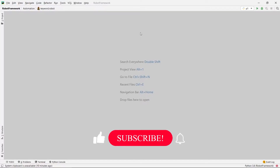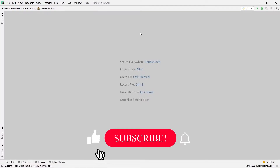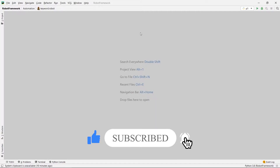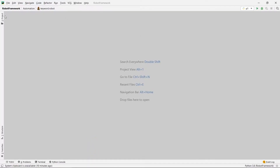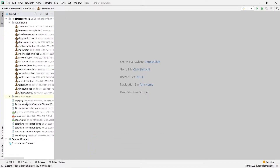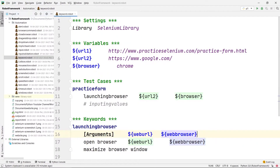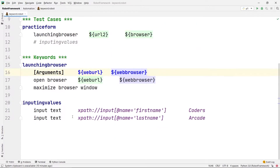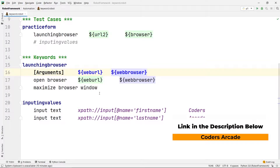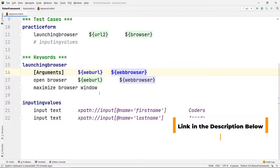Hey guys, welcome to our channel Coders Arcade. In today's video we are going to see how we can use a return statement with keyword arguments in the keywords section using Robot Framework. In my last video we saw this program which was a keyword with argument. If you haven't seen that video yet, I will give the link in the description below.